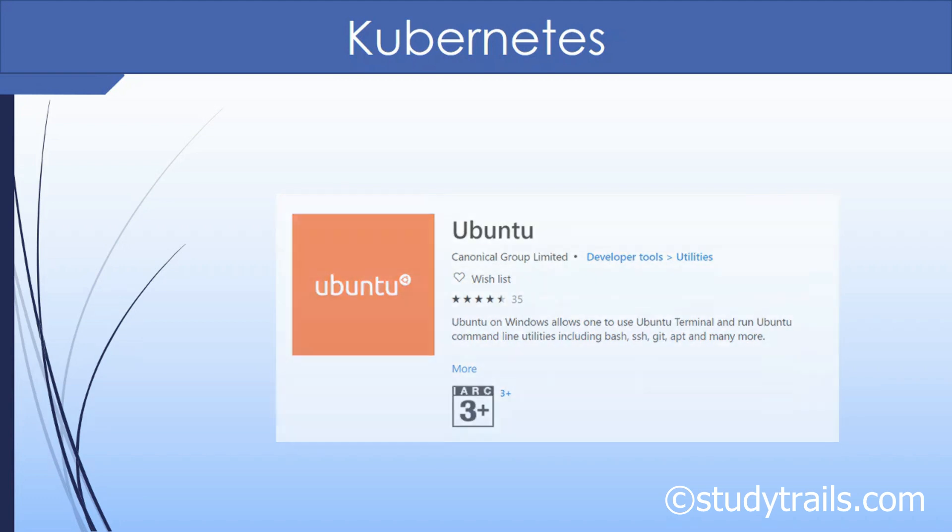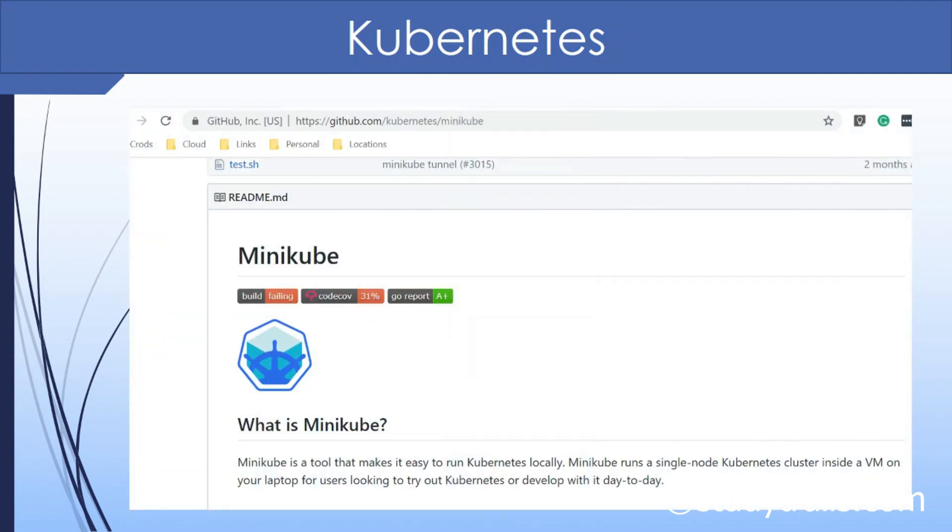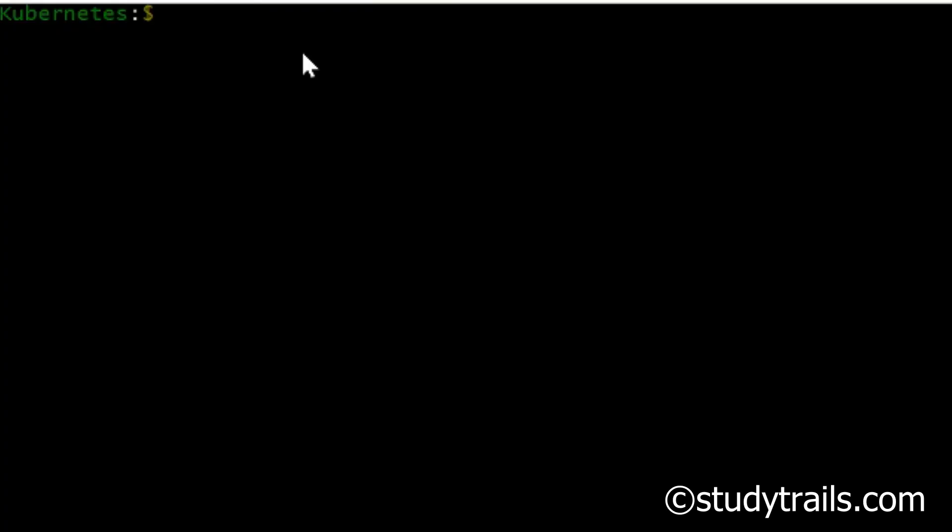Since production Kubernetes deployment needs multiple nodes we will use Minikube to install a single node cluster on the laptop. Minikube gives us a basic Kubernetes install to experiment and develop on the laptop or home computer. Also we will use the Docker runtime install as part of Minikube.